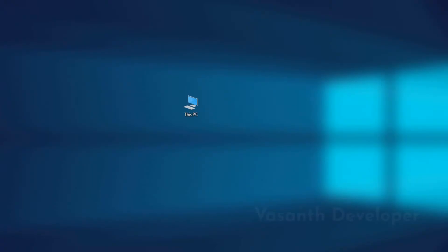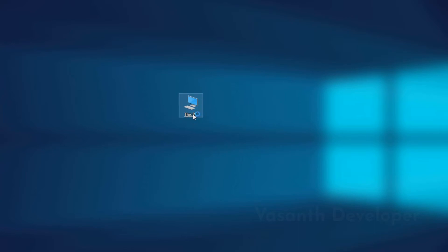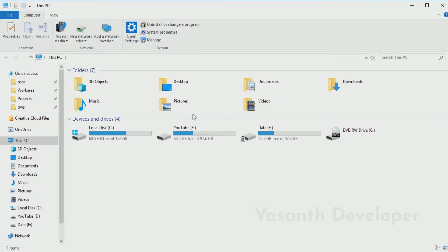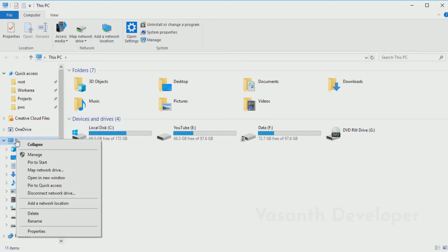To change environment variables in Windows 10, first open the Windows Explorer. You can do it by simply pressing Windows plus E key on your keyboard. Now on the sidebar, right-click on this PC menu.